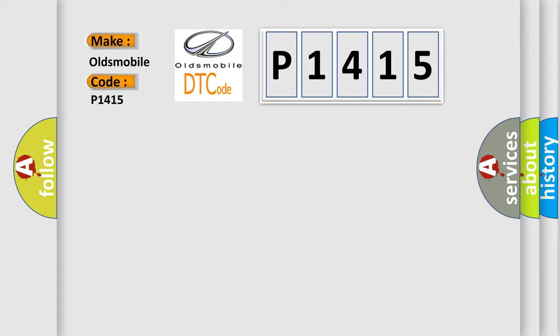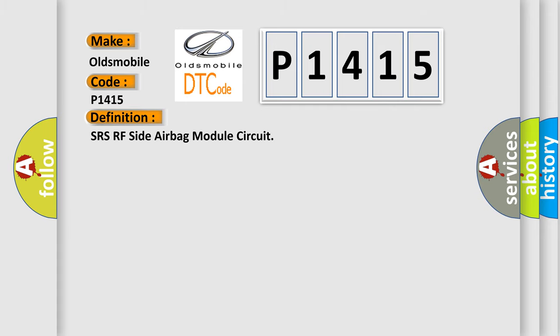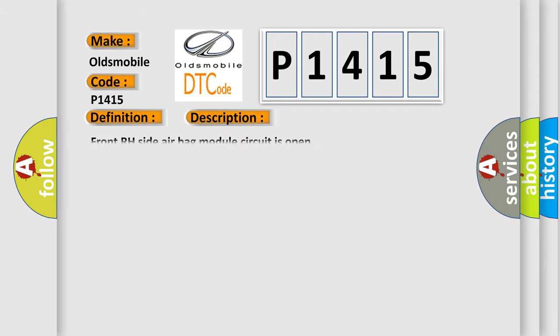The basic definition is SRS-RF side airbag module circuit. And now this is a short description of this DTC code: Front RH side airbag module circuit is open.